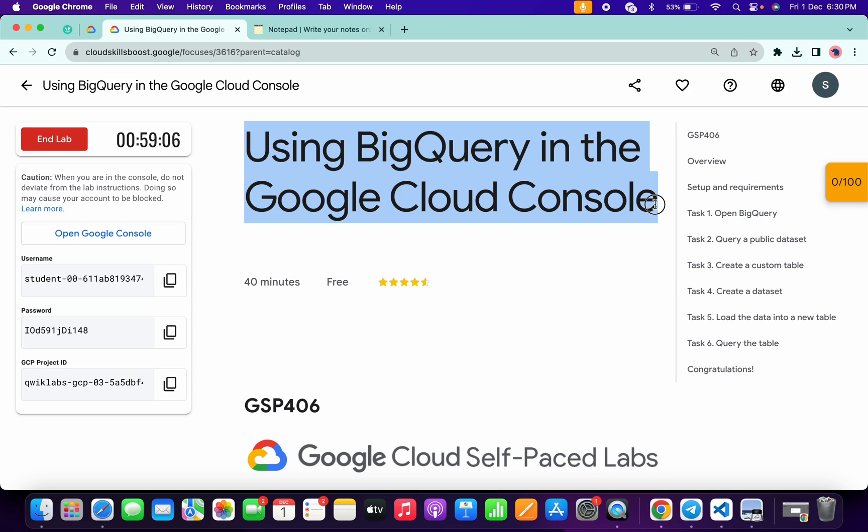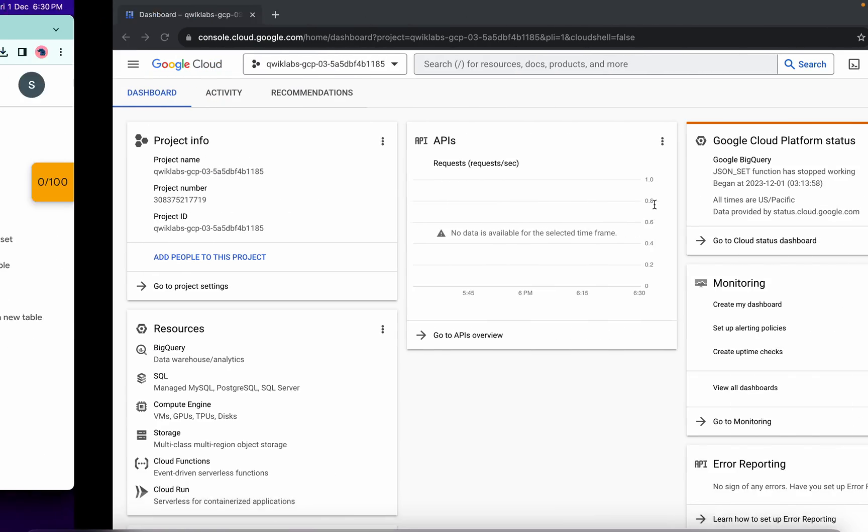Hello guys, welcome back to the channel. In this video I'm going to show you the simplest way to complete this lab. So first of all, just simply log in with your credentials and once you're done with that, just simply come back over here.